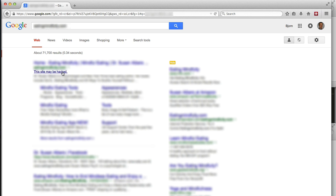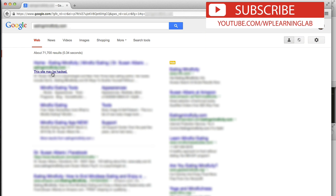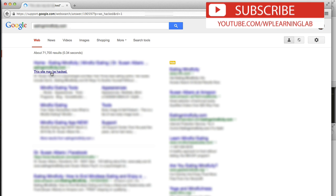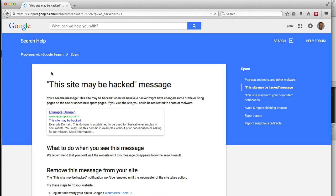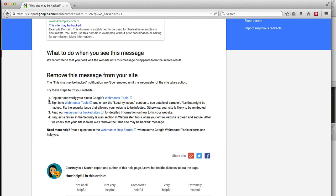So what we do to clean it up is actually click on the link, this site may be hacked, and Google gives some very clear instructions on how to fix it. And it's actually really easy. All you have to do is register and verify your site for Google Webmaster Tools. So if you haven't done that yet, do that, get the Webmaster Tools.